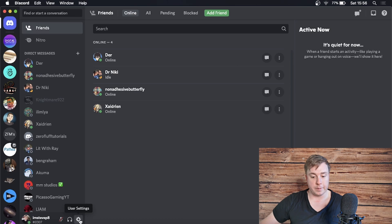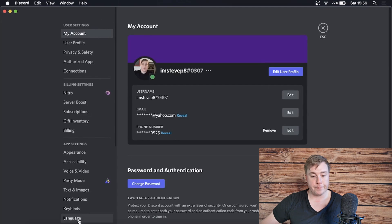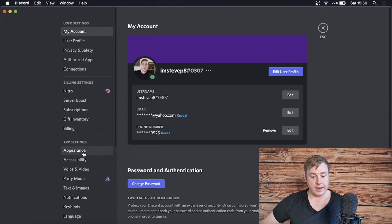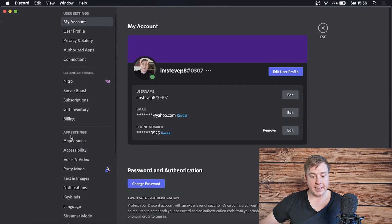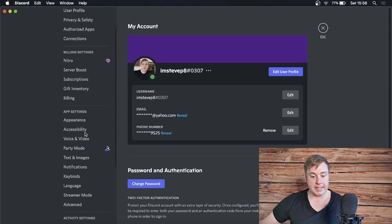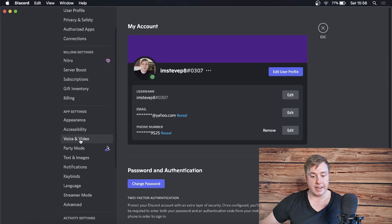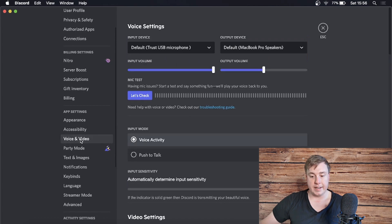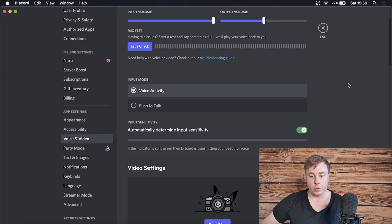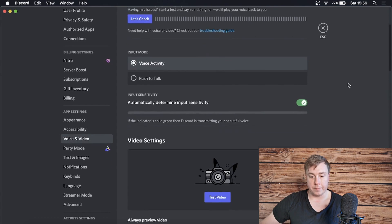Then you want to go and find the option underneath App Settings. It says Voice and Video. Click on Voice and Video, and then you want to scroll down from this page till you get to the Advanced options.